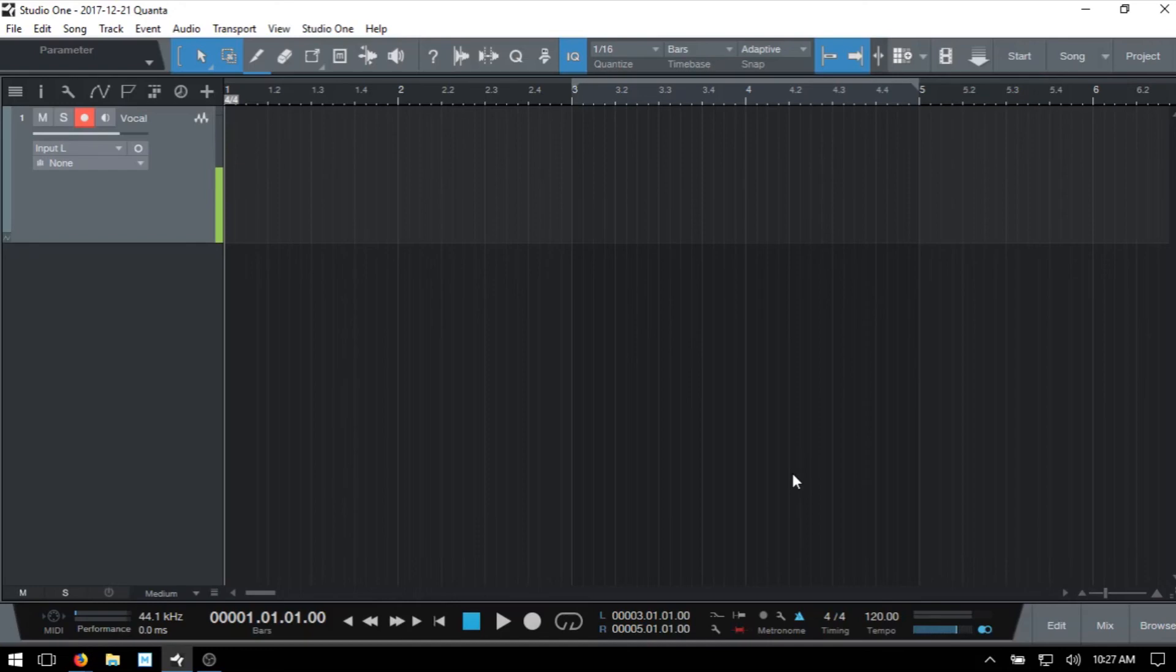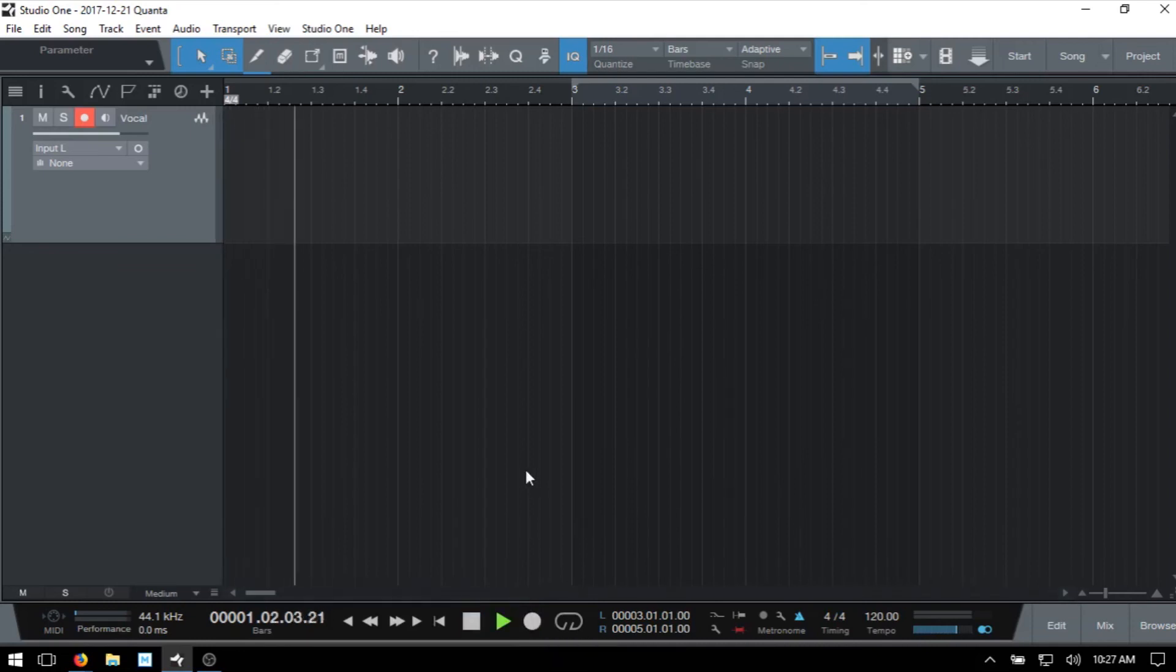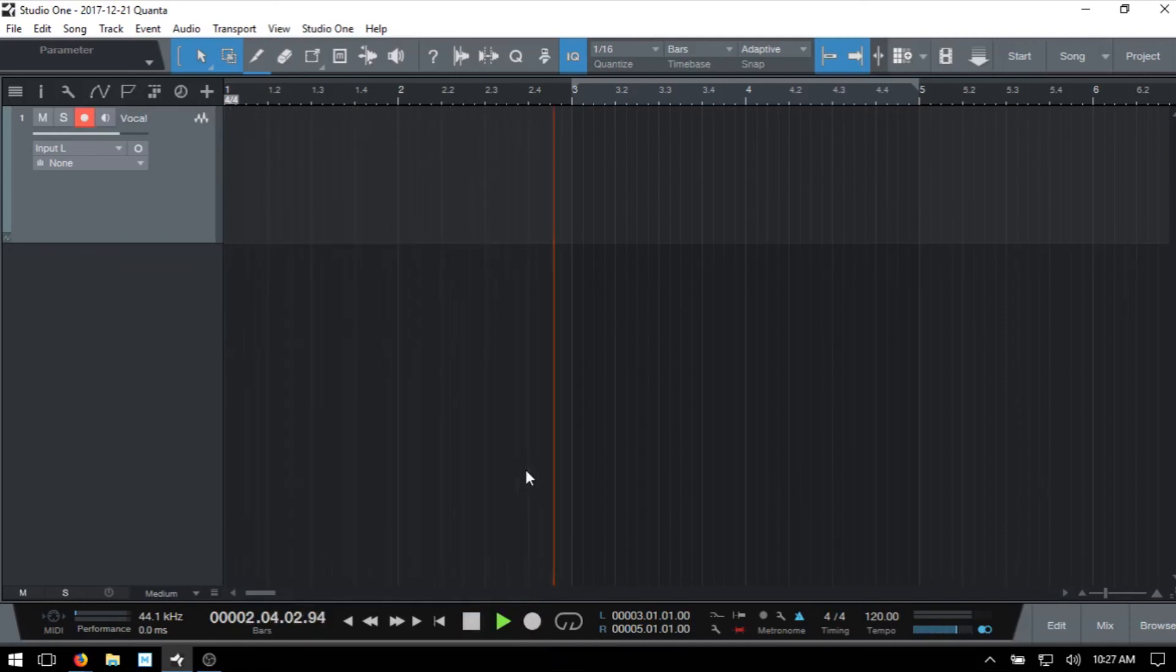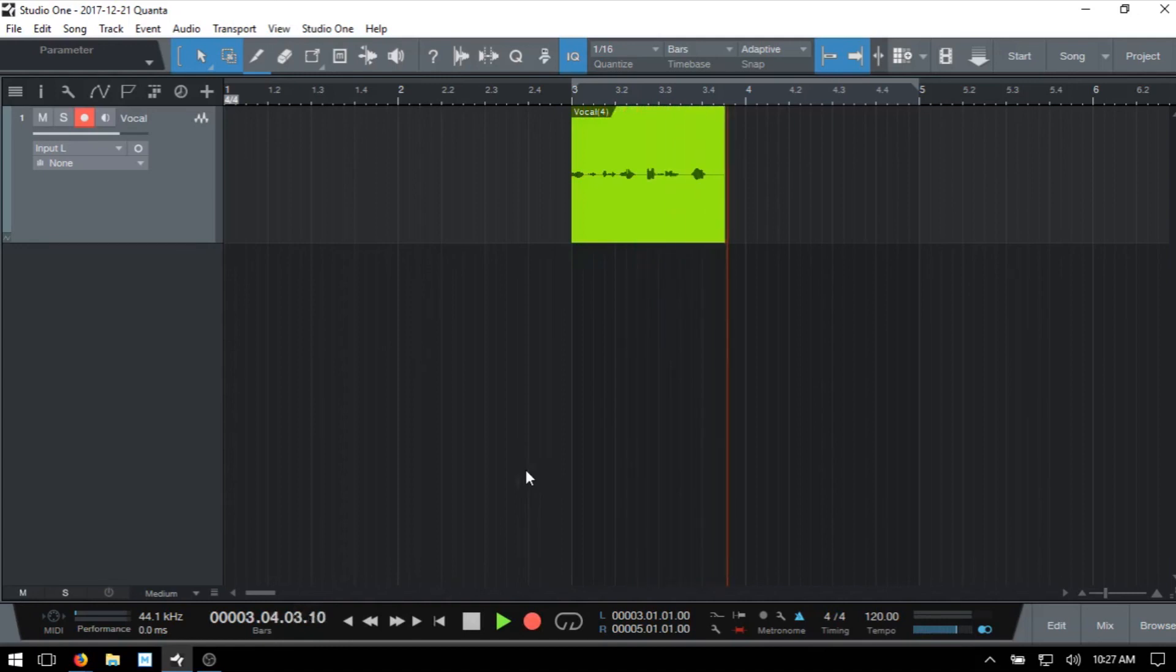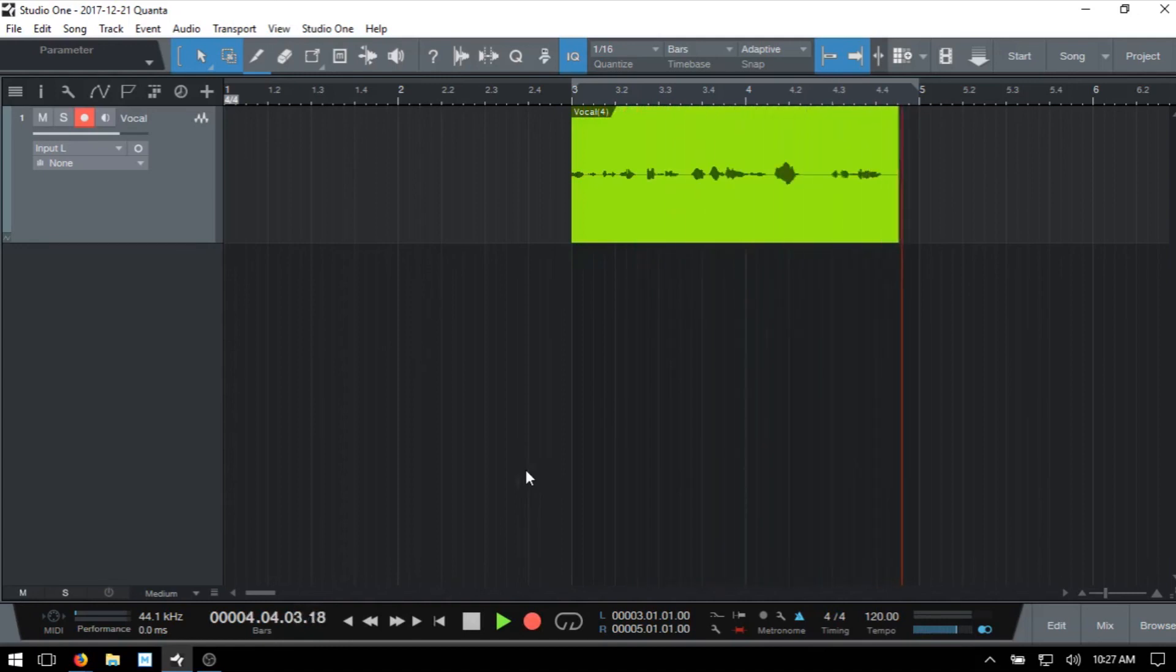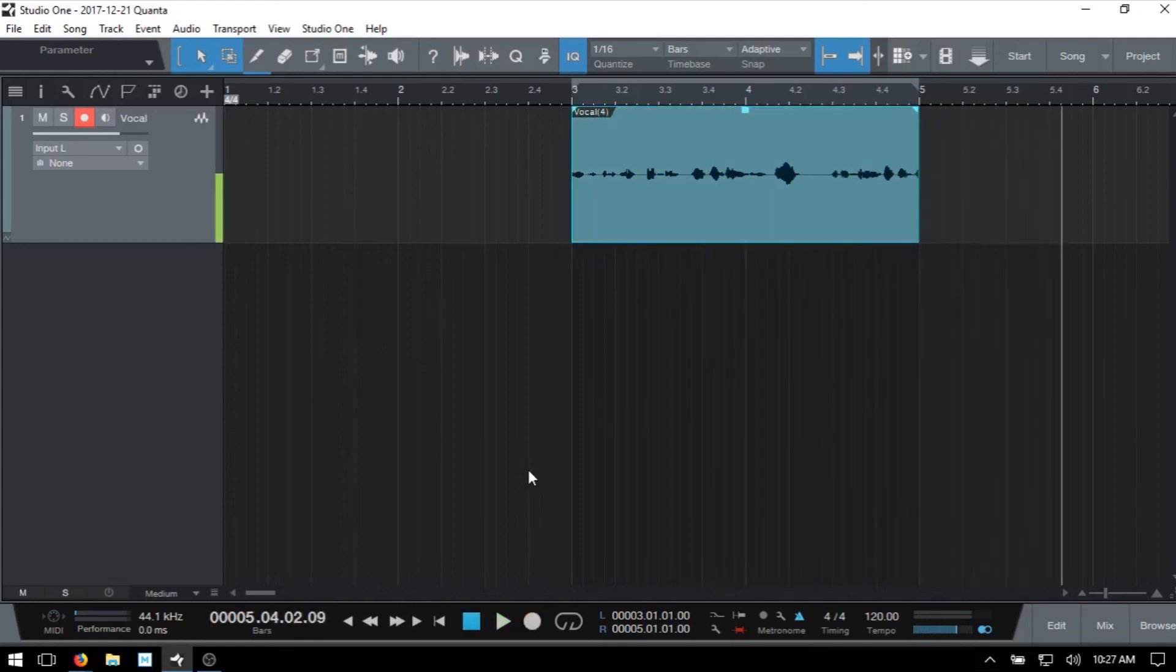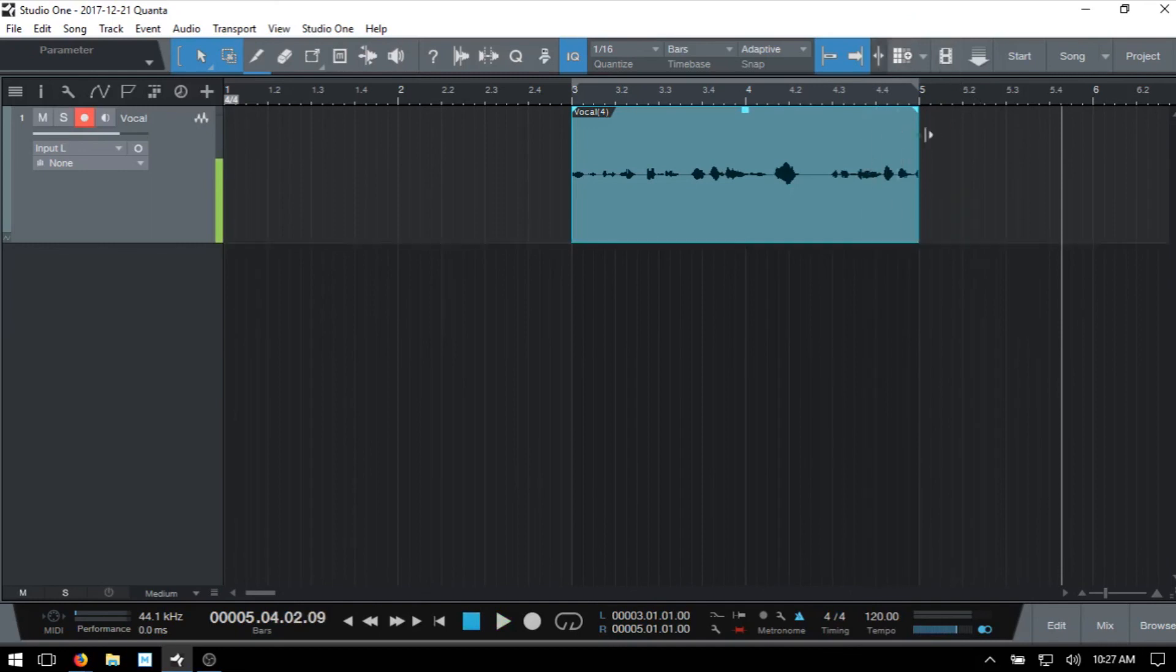I'll press the asterisk to enter into record, or we can press the record button here in the transport. It looks like nothing's happening initially, but once we reach this loop section, we enter into record. You can see my vocals being recorded there, and then we end our recording once we reach the right locator. And that is Auto Punch.